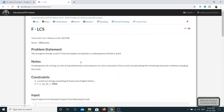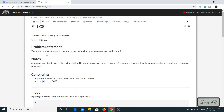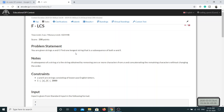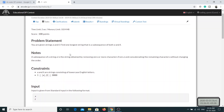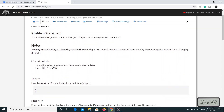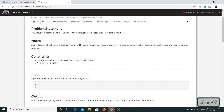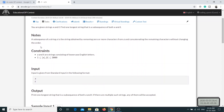Today's problem is LCS, and LCS stands for Longest Common Subsequence. You are given two strings S and T, and what you have to do is find the longest string that is a subsequence of both S and T. They have also given the definition of subsequence which we will discuss shortly.